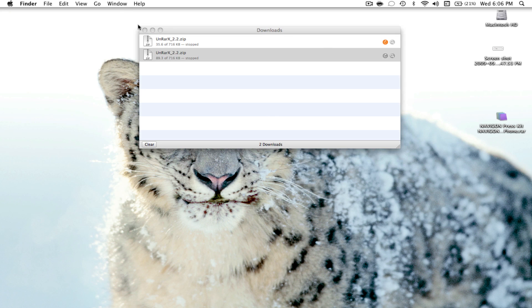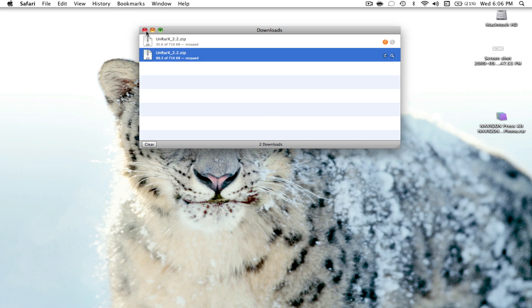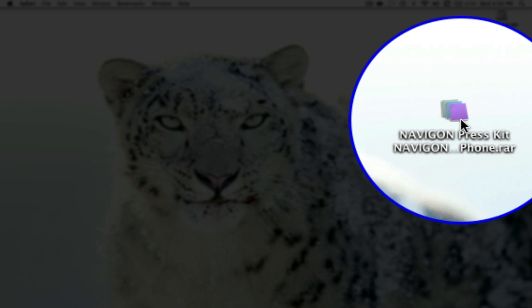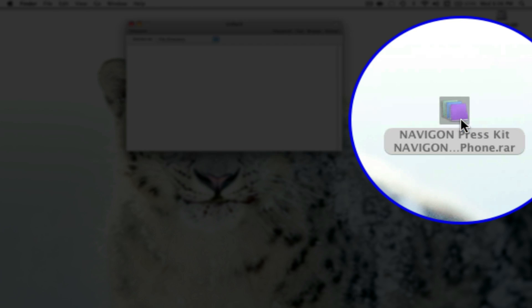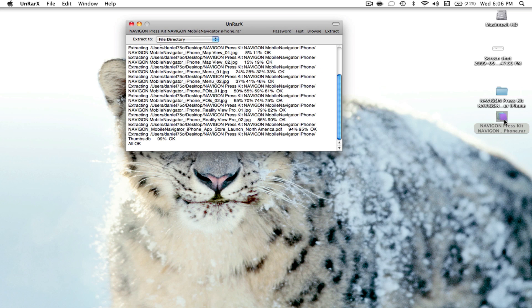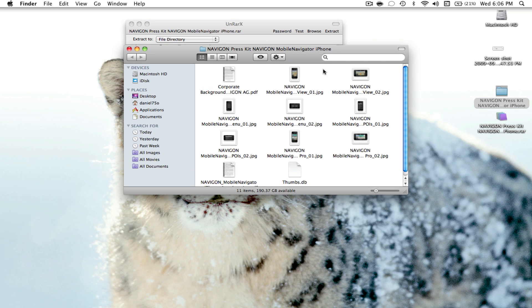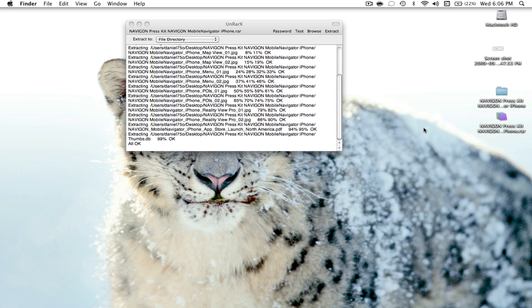Once the software is installed, you're going to go back to the file you want to extract. All you have to do is just double-click on the file. Right here is the folder that I just extracted. When I open it up, here are all the files. I'm not going to open any of these due to possible copyright issues with these pictures — it's just the Navigon press kit, so I'll leave that for now.